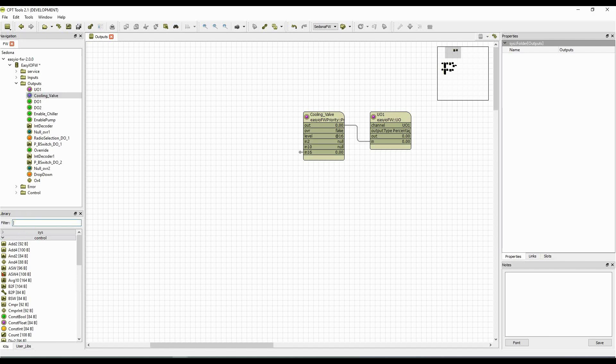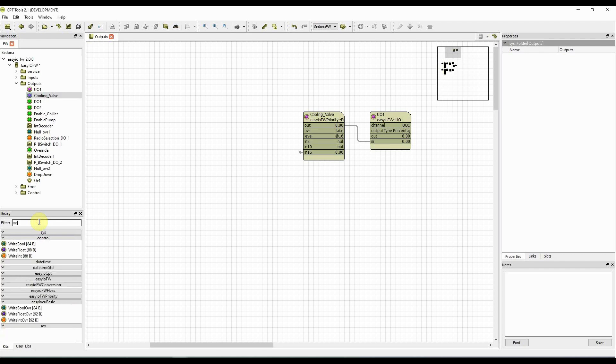For this, we will first create the software in the CPT tool. In this example we already have an analog output with a priority block.